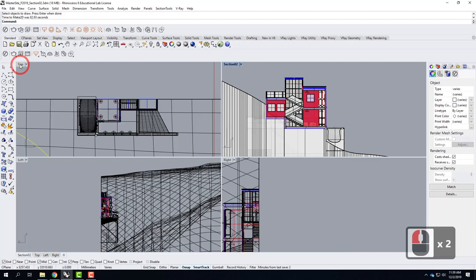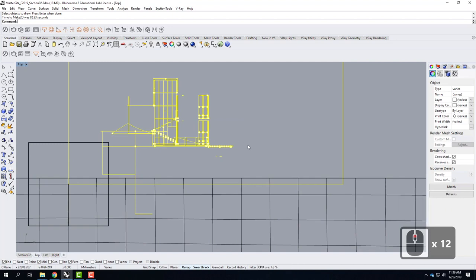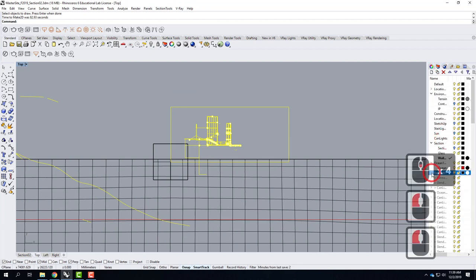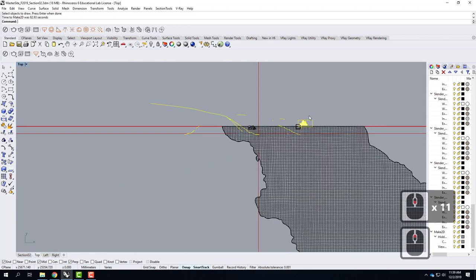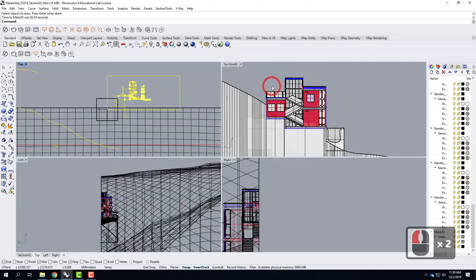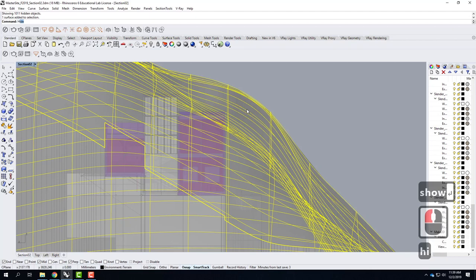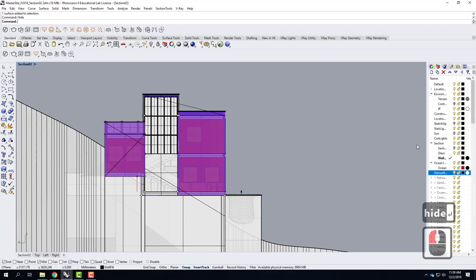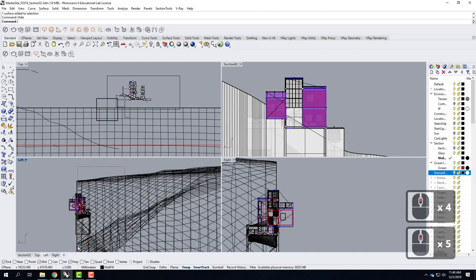It looks like the Make 2D finished. Looking in the top view I can see it, but it doesn't look like it did the best job — it only gave me part of a building. I'll sort out what went wrong. In the meantime I'll type 'show' so everything shows back up, then hide the see-through material. I figured out the problem: when I selected 'all,' it inadvertently selected part of the hillside that didn't need to be included.